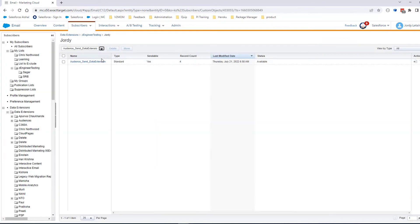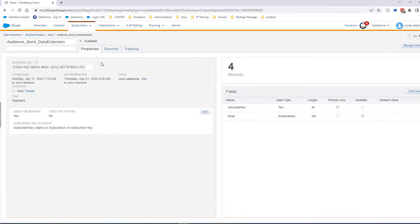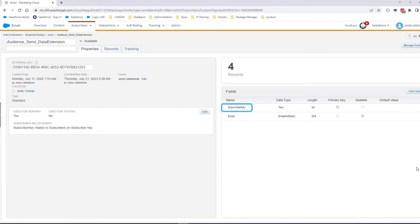For this demo, we already created a Sendable Data Extension and set up the subscriber relationship. On the Properties page, we can see a section called Subscriber Relationship. We can see that the column called Subscriber Key from the Sendable Data Extension is linked to the Subscriber Key from the All Subscribers List.